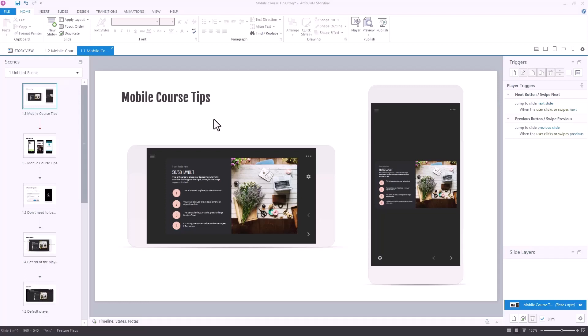When you're working in Storyline, though, Storyline is more like a video. When you have a video and you go on a mobile device, the video is just going to scale up or down. That's kind of the way Storyline works too, because Storyline is a fixed slide — in this case a 16 by 9 slide. When you look at it on a mobile device, it's going to scale.